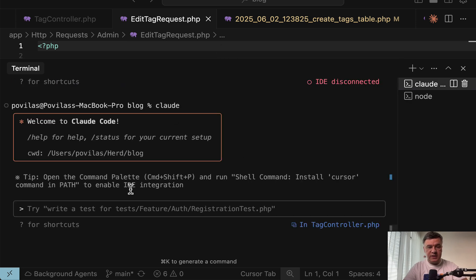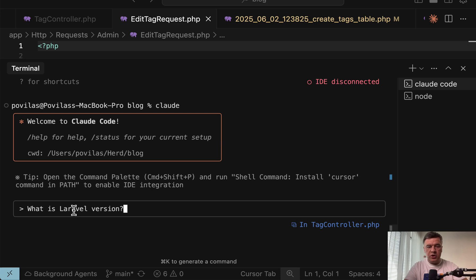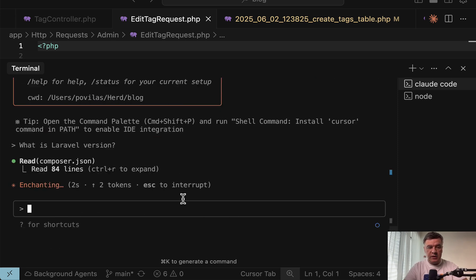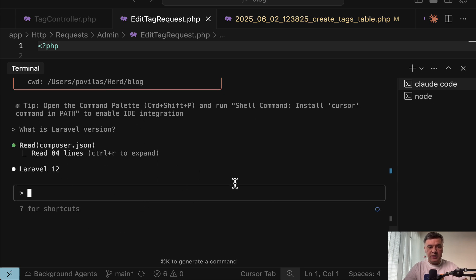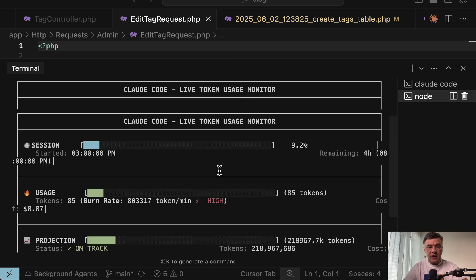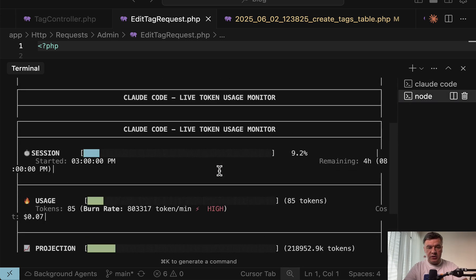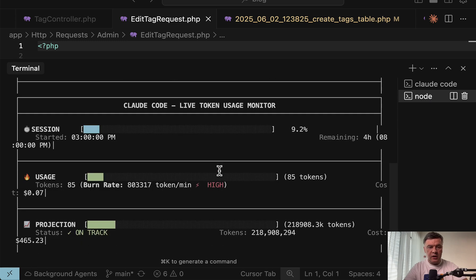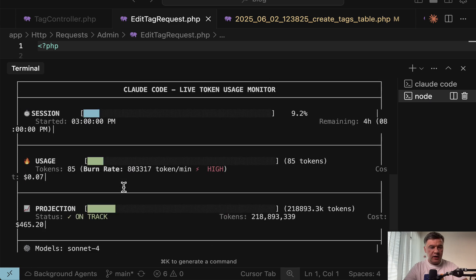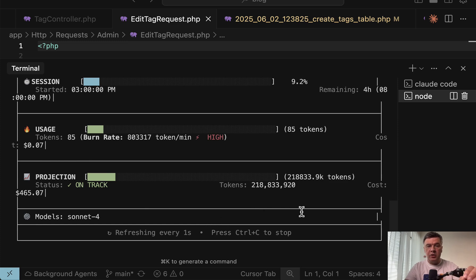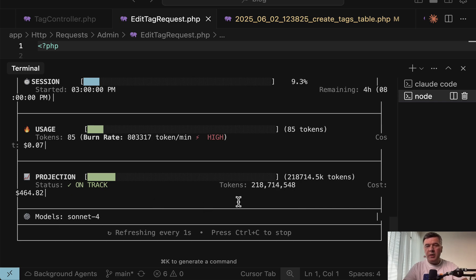But let's write a prompt. Just a simple question for testing what is Laravel version in this project. And then it starts calculating the tokens and the seconds. And now we have the live session. Started at 3 p.m. I added 85 tokens with 7 cents it would have been. I'm currently using pro plan, but this is what it shows in live mode.